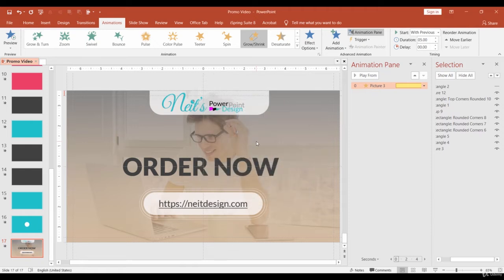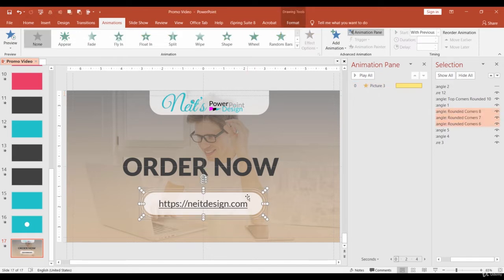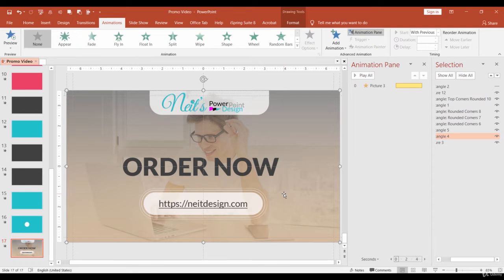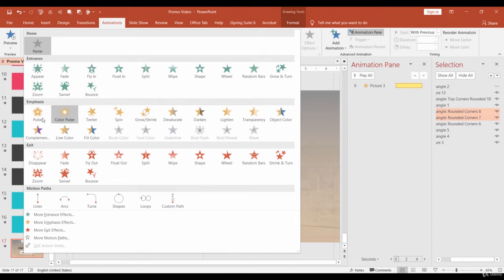Next, I want to animate ovals around our Call to Action button. Select the shape and ungroup it, Ctrl Shift G. Now, select both ovals and apply Pulse animation.